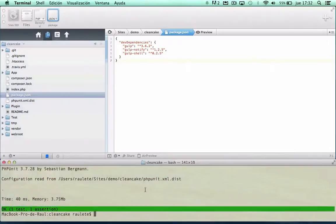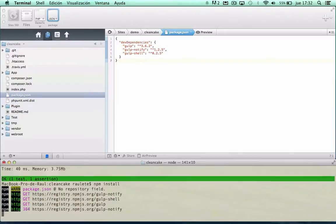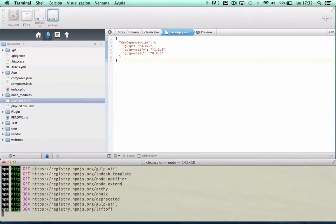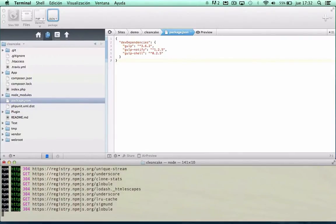Once we have this file, we run npm install, and we get all the dependencies.